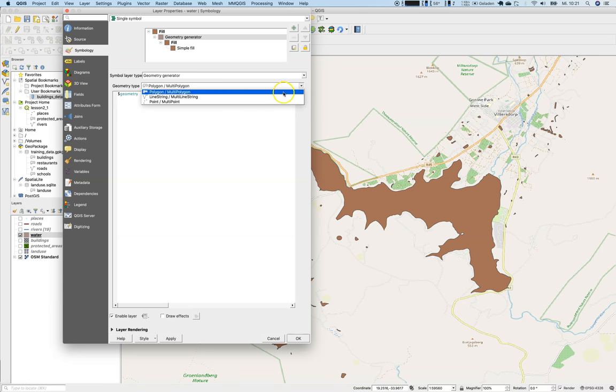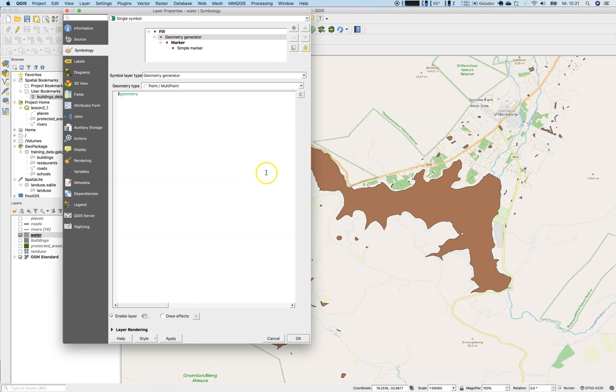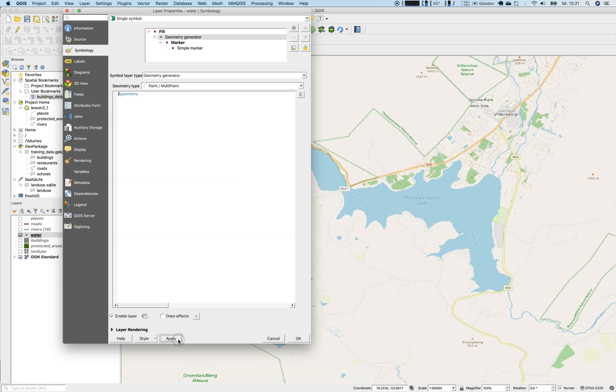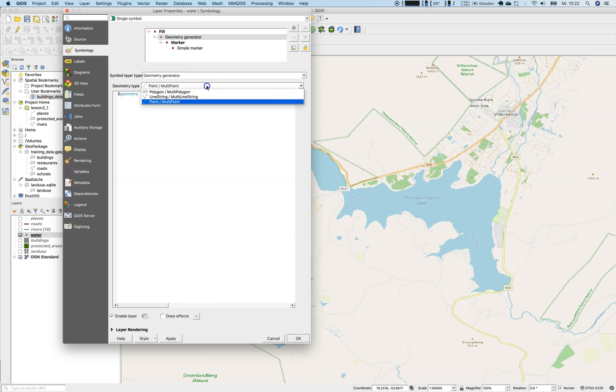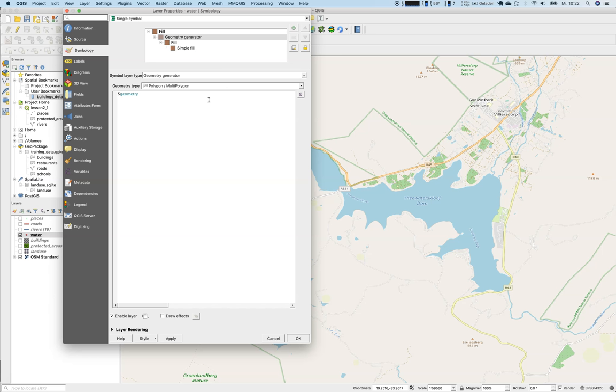But what is happening when I'm choosing multipoint and say, then, geometry. Let's try this out. Nothing happens, because of course the geometry type is of type polygon. And if it tries to interpret the polygon as a point, it has a problem.